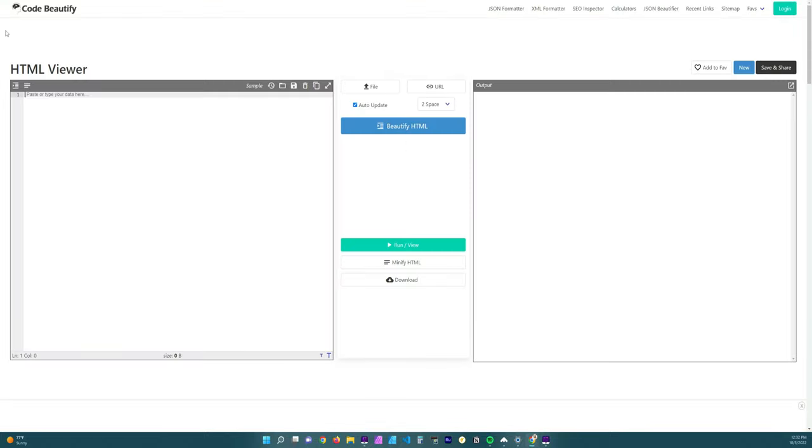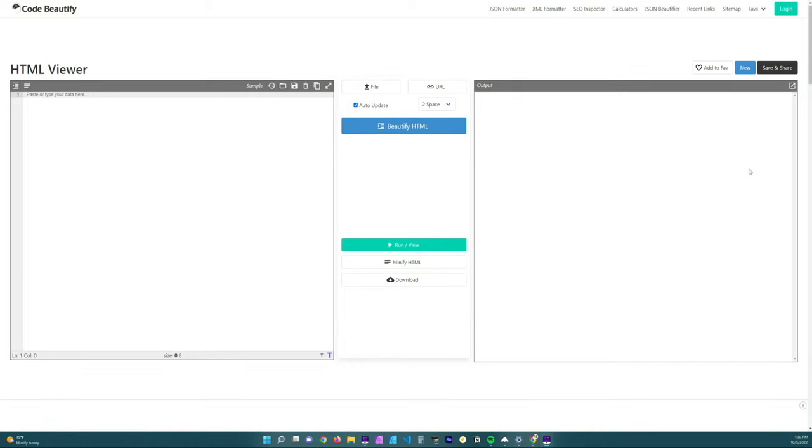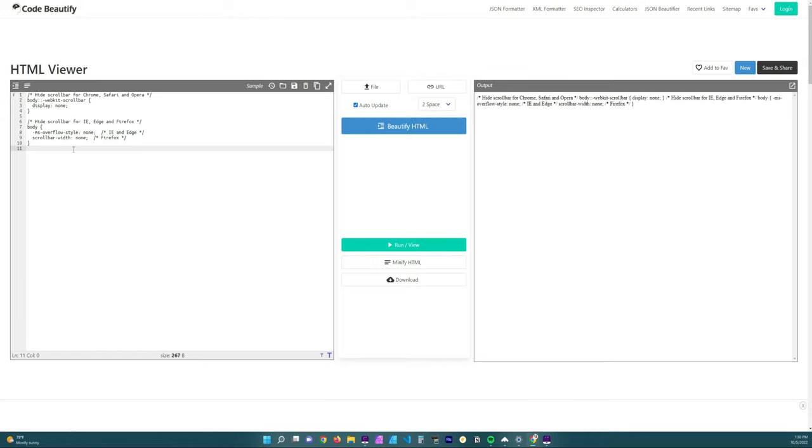So I wanted to show you how to remove this bar and it's really short and really easy to do. First thing you want to do is make sure you go ahead and head on over to some kind of code viewer.